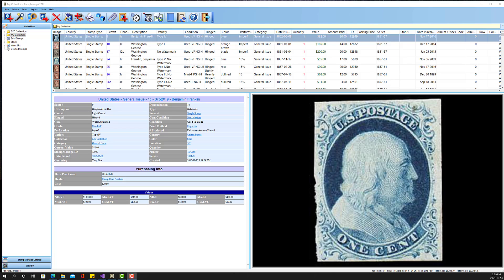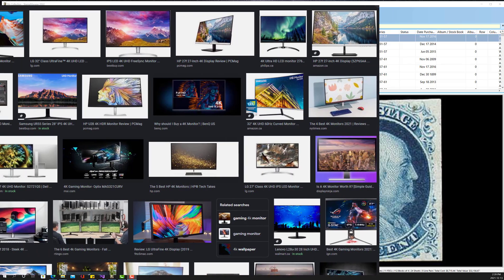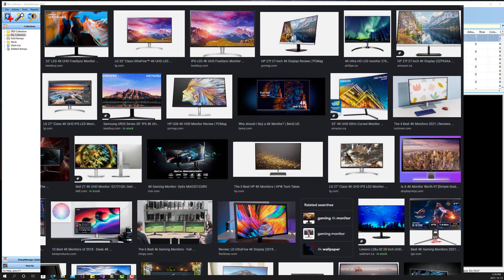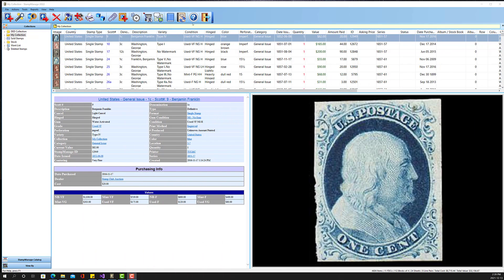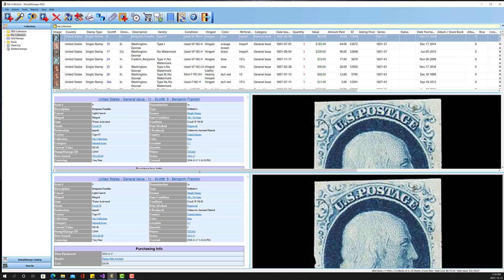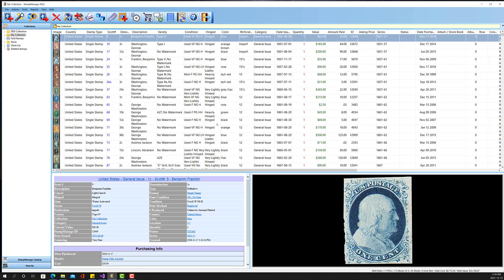Today I'm going to talk about the new resizable windows in Stamp Manage 2022. We have a lot of customers, especially over the last couple of years as prices of displays have gone down drastically. A lot of customers now have 4K displays, so I'm actually recording this video on a 4K display. As you can see here, Stamp Manage is fully expanded — it's possible to see a lot of information on your screen.